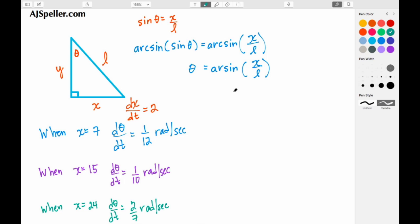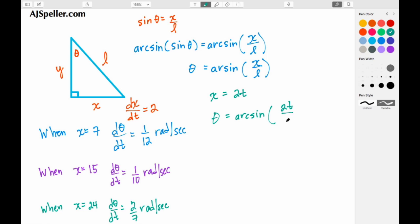To do that, we set x equal to 2t. The reason we use the constant 2 is because dx/dt equals 2. So we can rewrite the equation with 2t in place of x: theta equals the arc sine of 2t over L. These are our two parametric equations — the expression for x and the expression for theta.